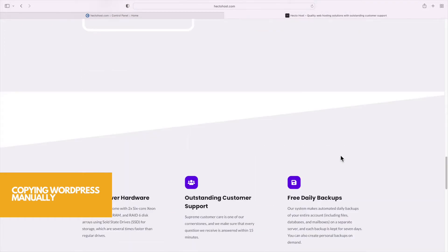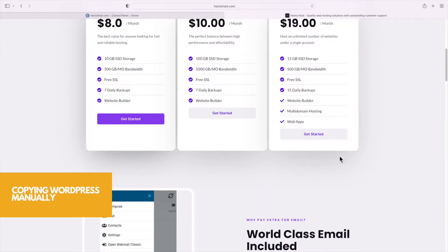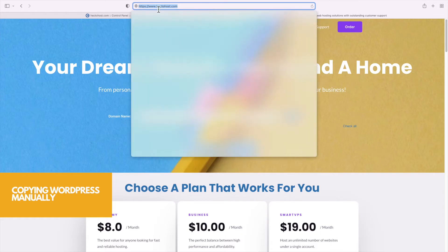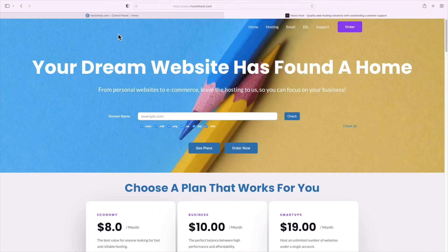We'll use our example web hosting website that we showed you how to build from scratch in one of our previous videos, hectohaus.com, and you can see that it's placed at the www subdomain. Our task is to copy it over to another subdomain and we'll show you all the different ways to do that.